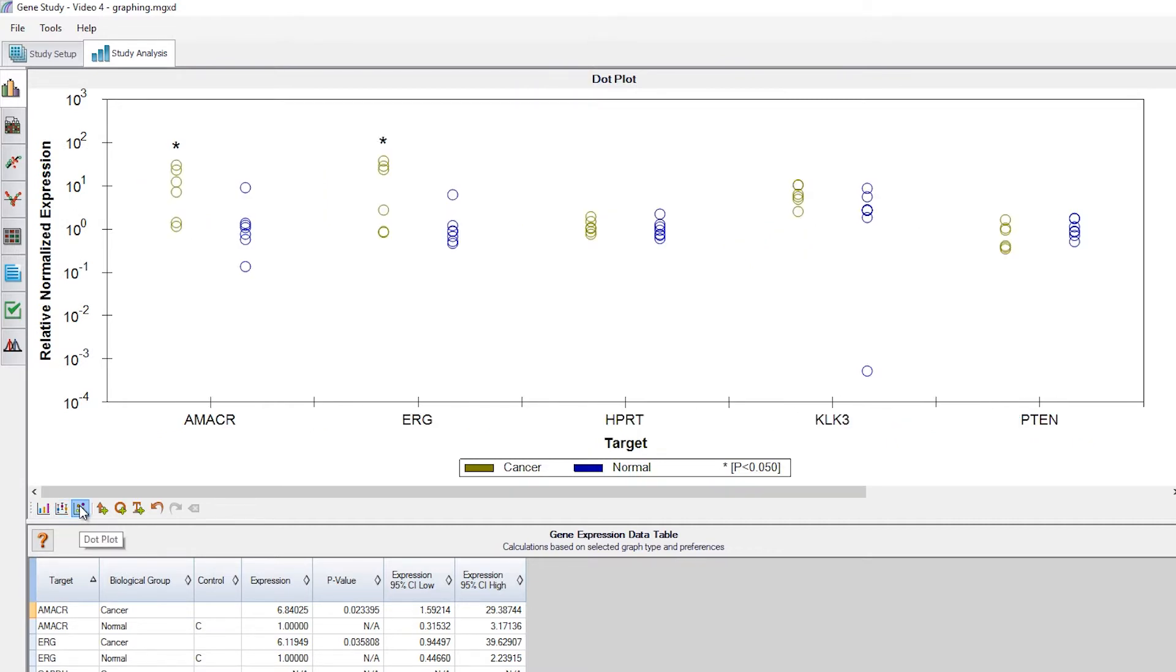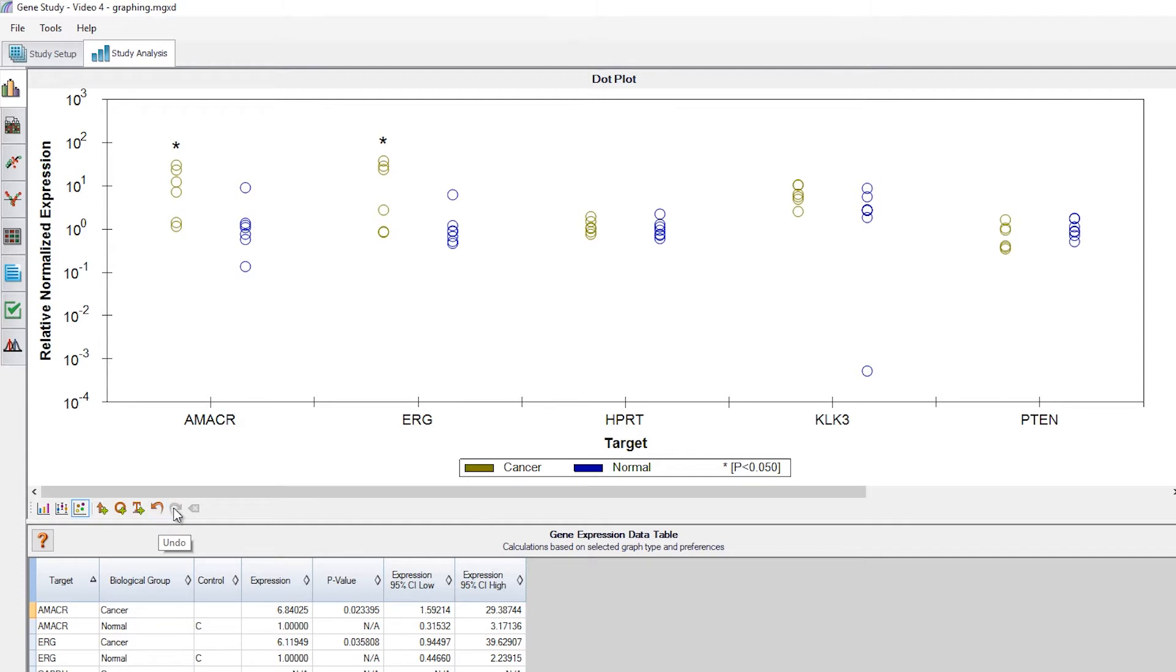The annotation tools available are add arrow, add circle, add text, undo, redo, and clear all annotations.